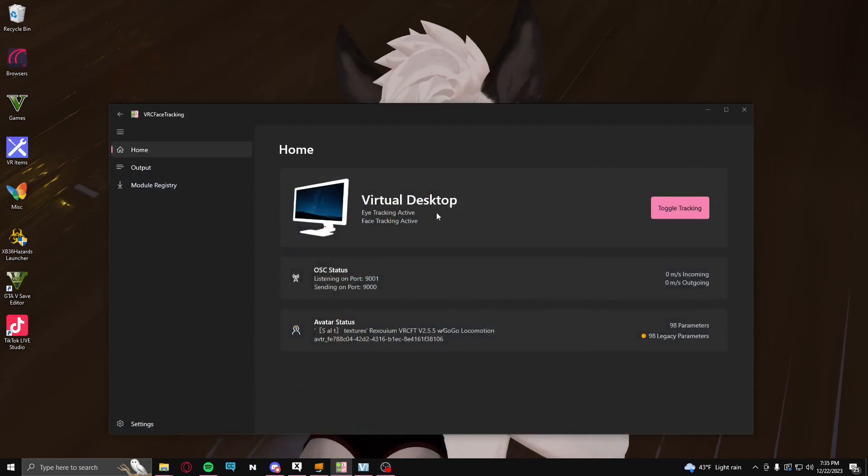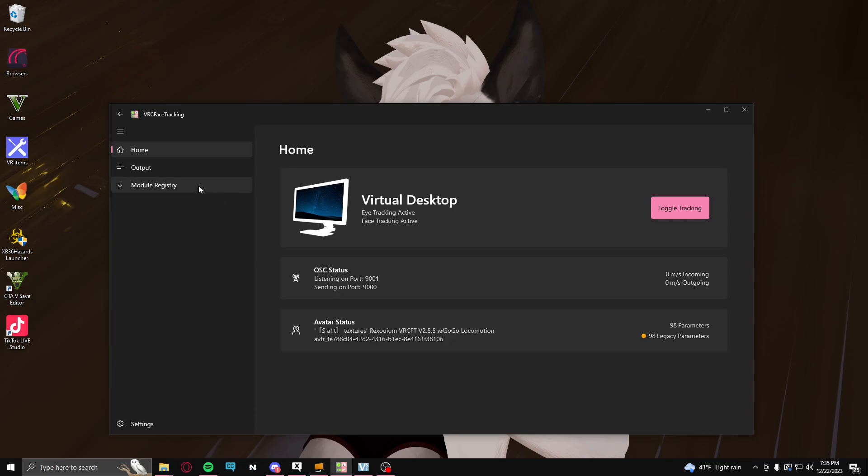I should also mention, if you've never used Virtual Desktop before, yes, you will still need the Oculus app, but no, you do not need it running. All you need to do is just have it installed. The Oculus app is just there that runs in the background, and only two instances of it runs when this is being used.